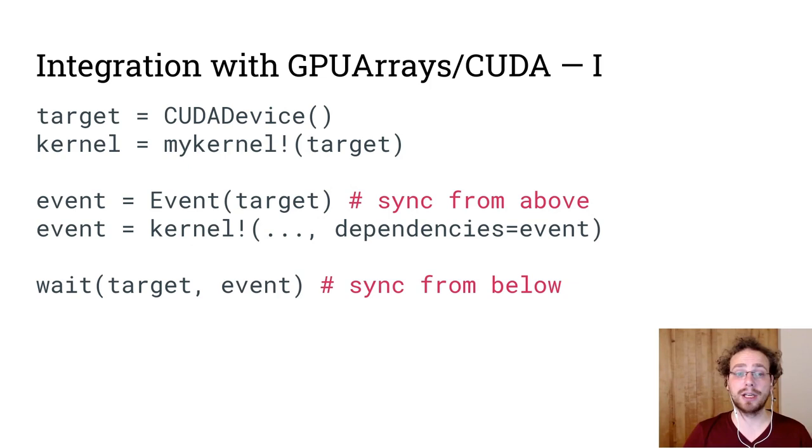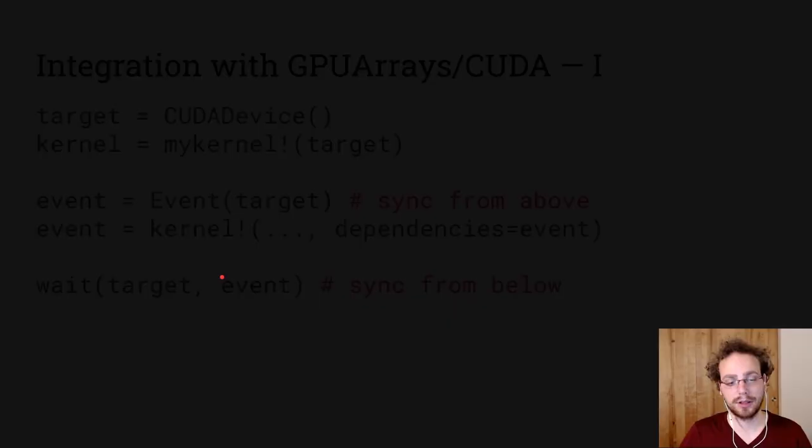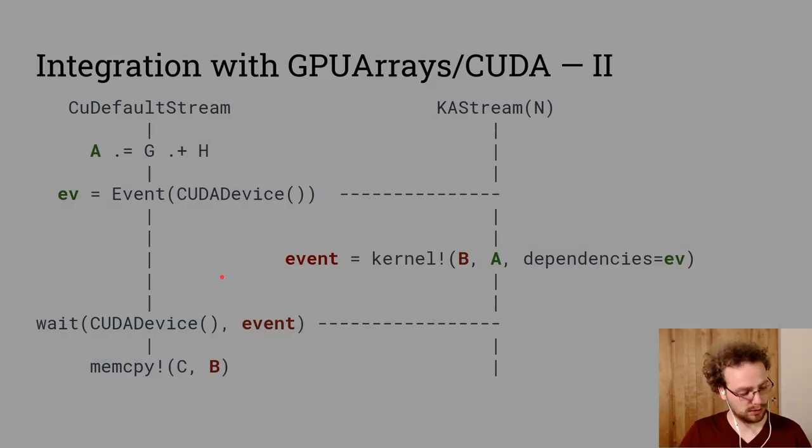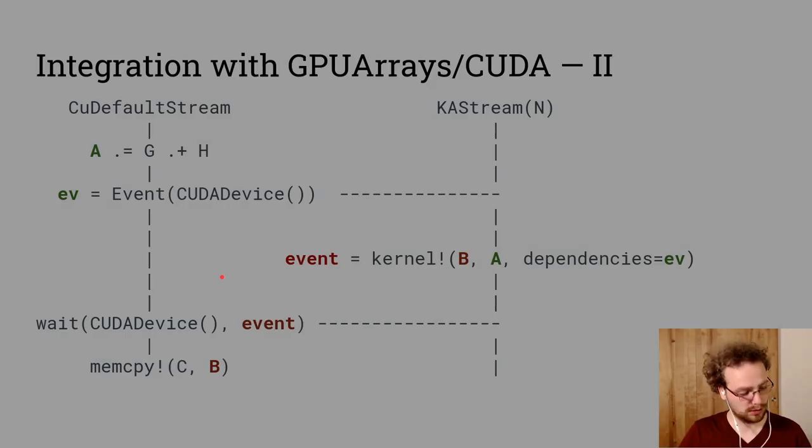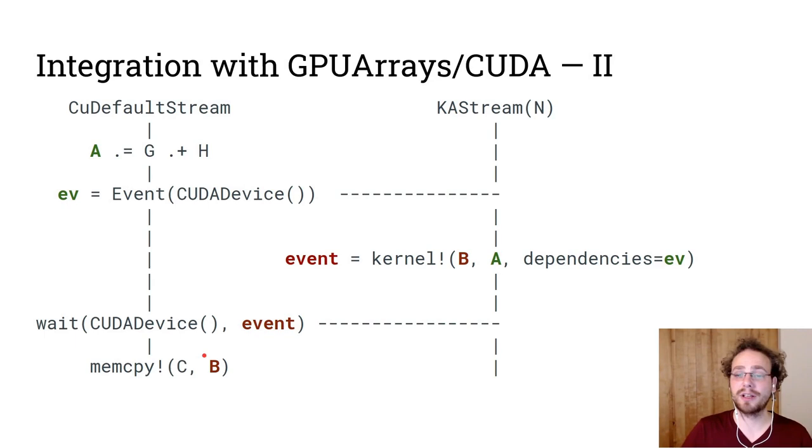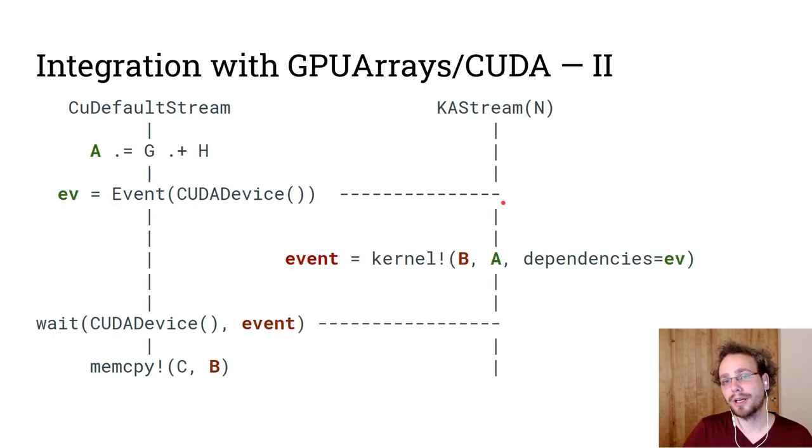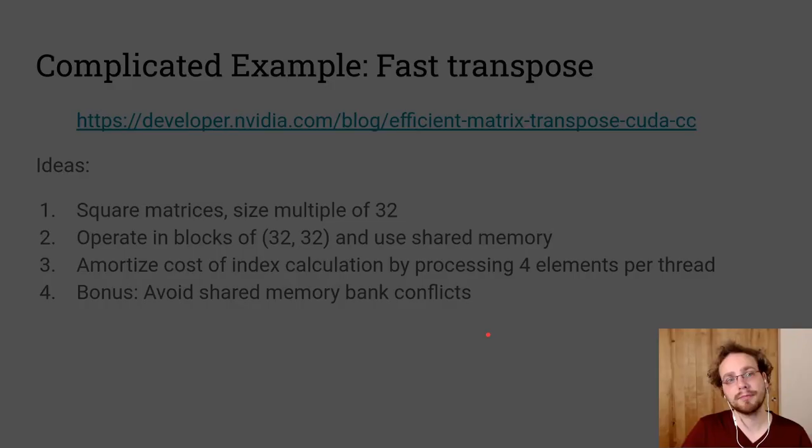And then you need to place a barrier onto the CU default stream that says nothing can start before I have finished. So if you look at a little diagram of this, let's say we want to do, we have a broadcast operation. And we want to make sure that we don't have a data race on A, we first need to place an event on the CU default stream. We need to wait on it in Kernel Abstractions. And then we need to wait on the output of Kernel Abstractions in the CU default stream before we use it again to do a memcopy as an example.